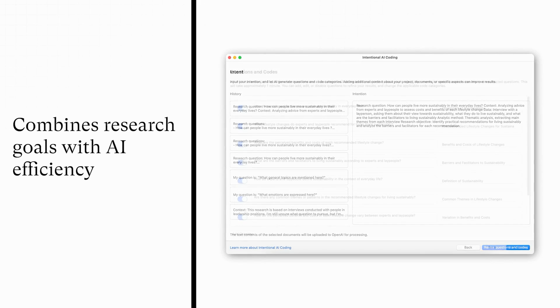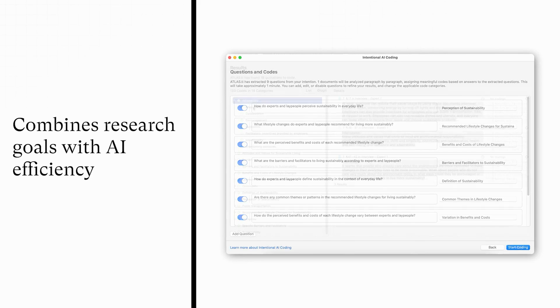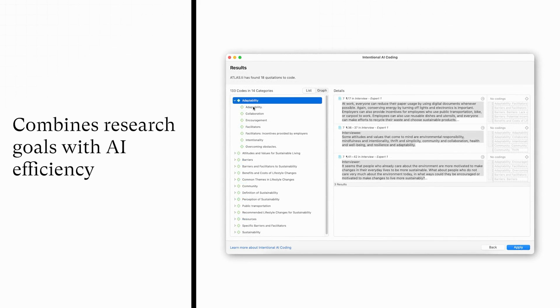Our Intentional AI Coding offers a revolutionary approach, combining your individual research goals with the efficiency of AI, ensuring high-quality, customized results.